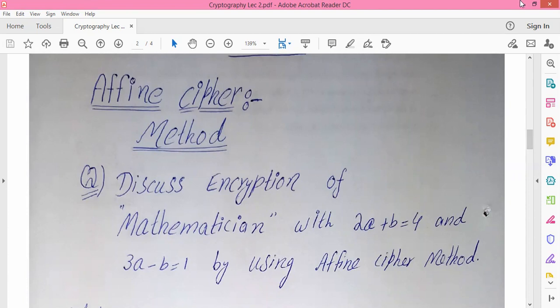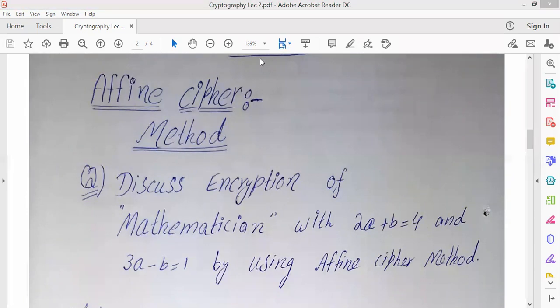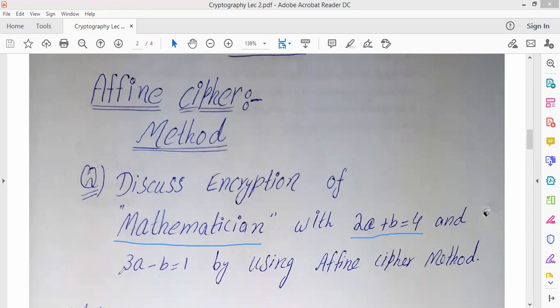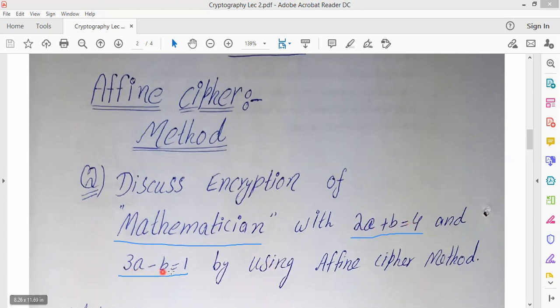Now how does this procedure work? You have to encrypt the message 'mathematician'. Discuss the encryption of 'mathematician'. You have to encrypt 'mathematician', and this time the key is given in the form of two equations. The first equation is 2a + b = 4, and the second equation is 3a - b = 1. Whenever you have to do encryption using the Affine Cipher method, a message is given — here the message is 'mathematician' — and the key is given in the form of two equations. We solve the two equations simultaneously to get values of a and b, which are used as the key.